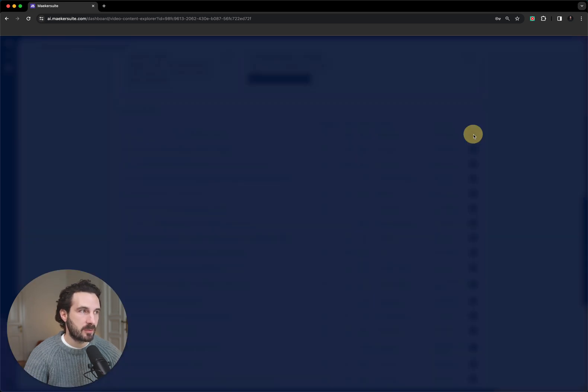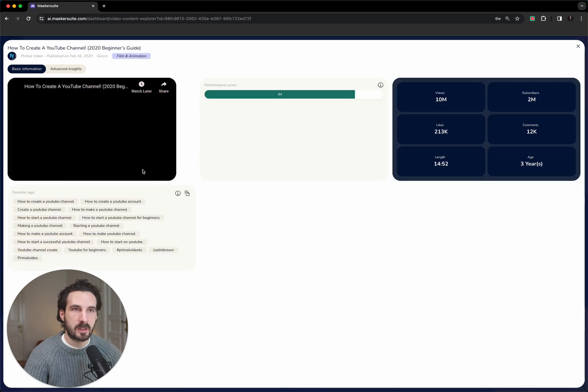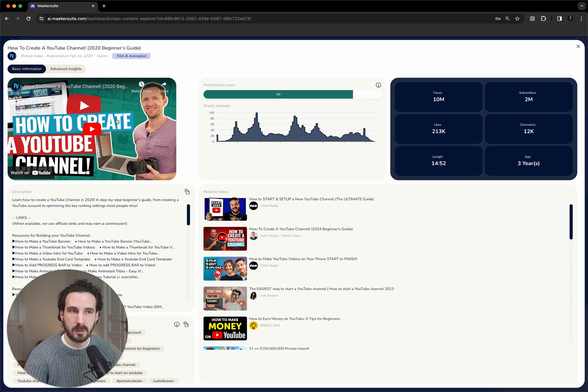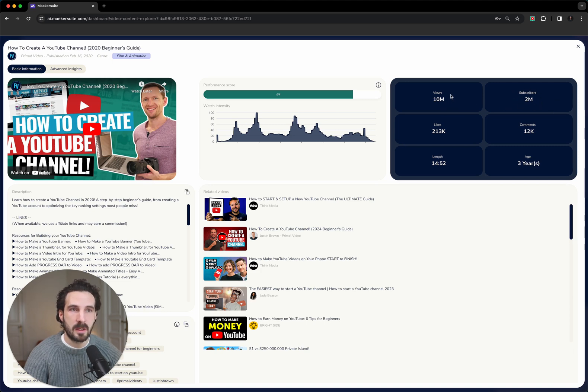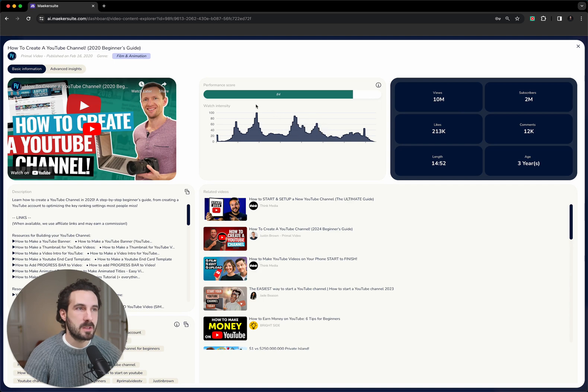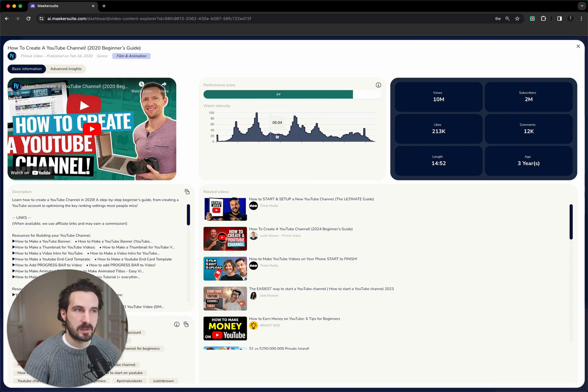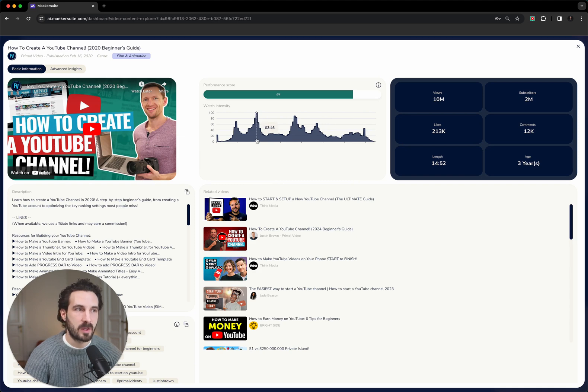Then you can click on one of the videos, let's take the first one, and then what you will get is two different data sections for this video. First of all, you can watch this video, you get the basic numbers here, and this is a perfect example. It's a YouTube channel with 2 million subscribers, and the video got 10 million views, so definitely performing above average. Then what you also see is that this is a good performance score, and then you can see the watch intensity.